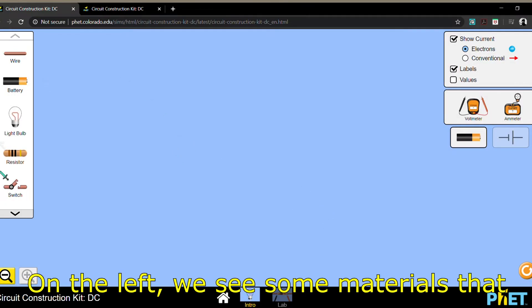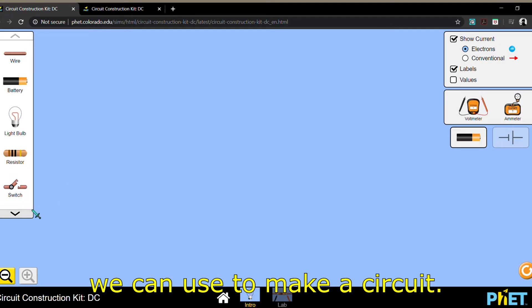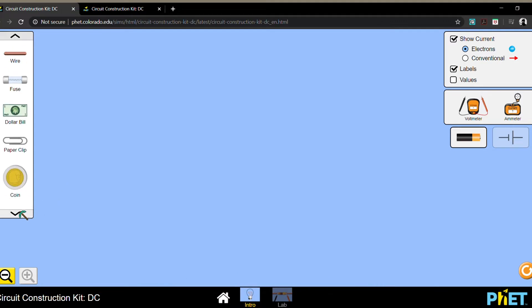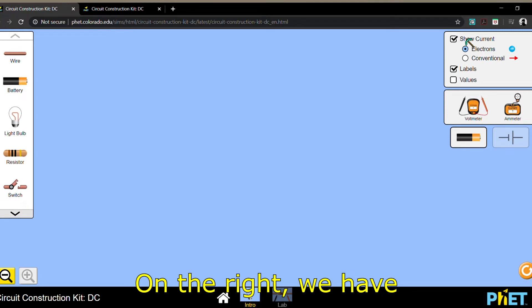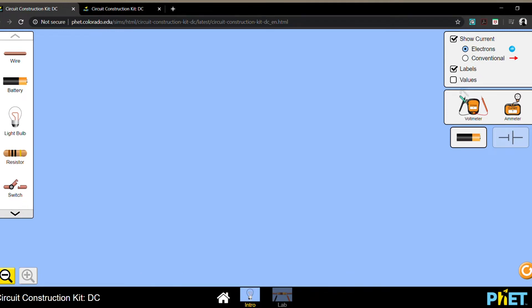On the left, we see some materials that we can use to make a circuit. On the right, we have some thingy-ma-jigs.